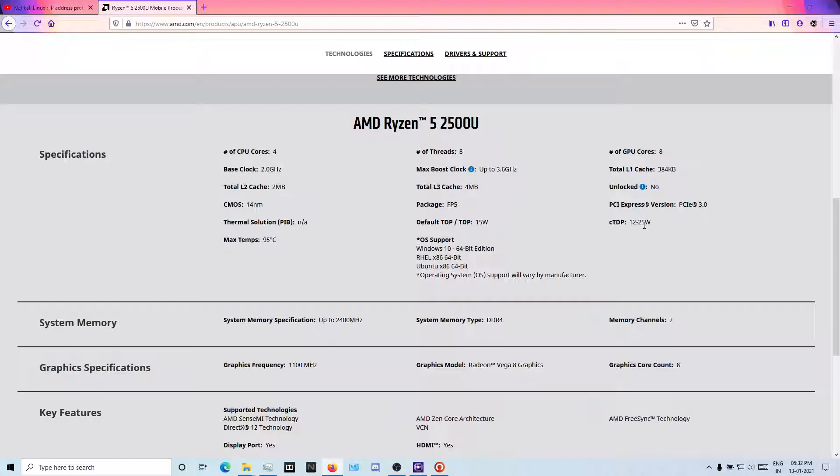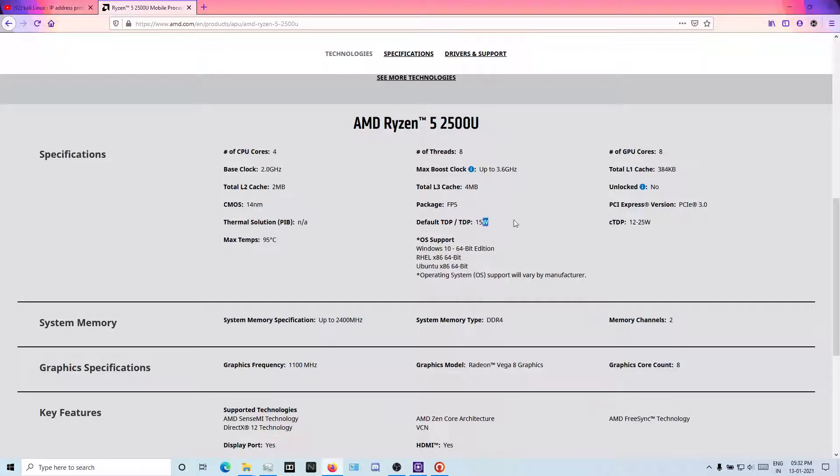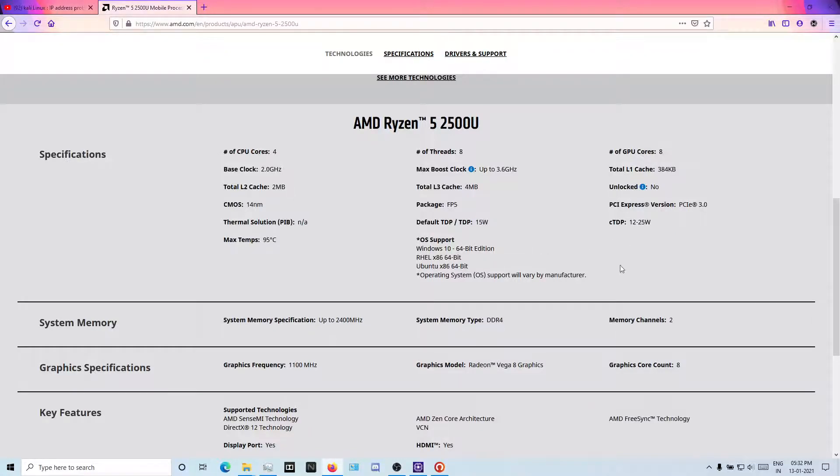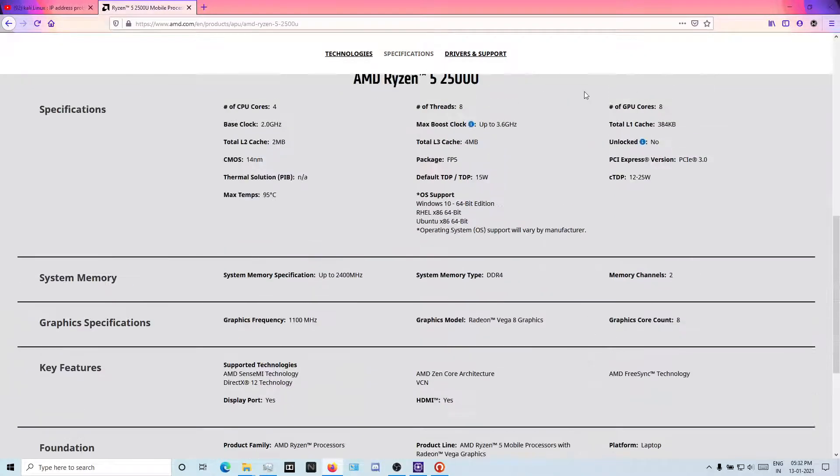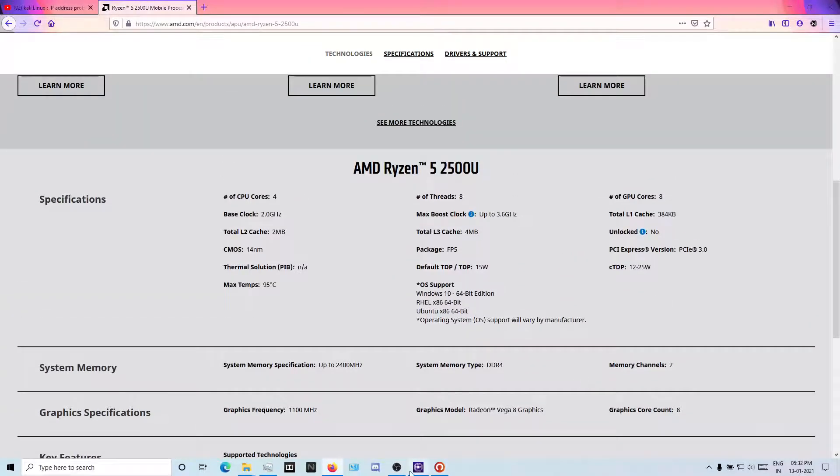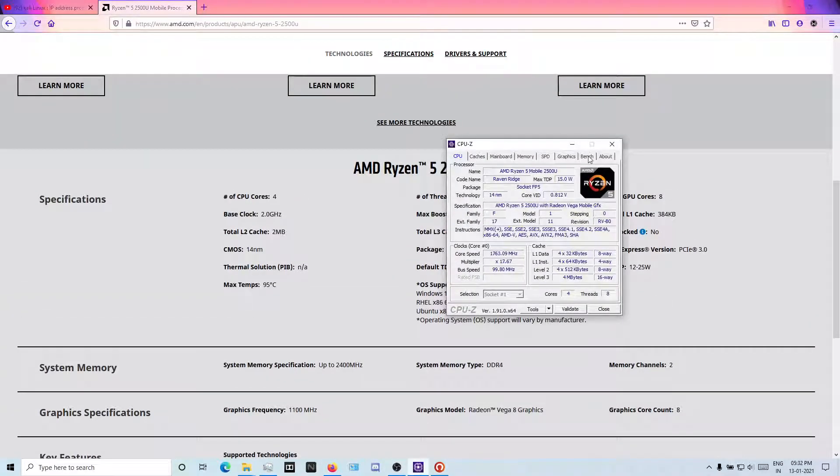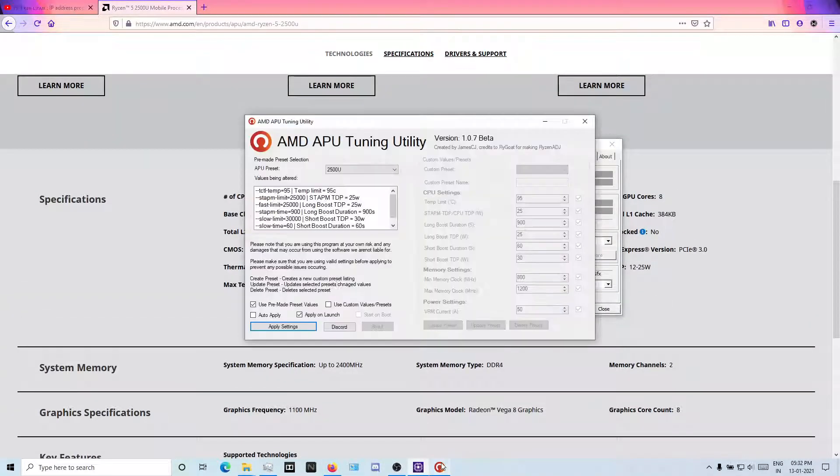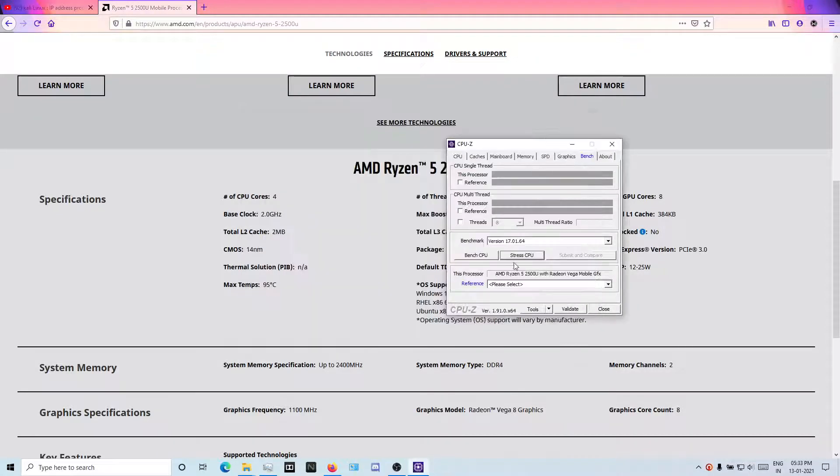Full TDP is 12 to 25 watts. You can tweak between this range. You can go up to 25 watts no problem, but maybe your silicon will degrade in some years. If you want to use it for a long period, don't go above 25 watts. Default is 15, as you can see mine is also 15. I have set it to 25 watts and applied the settings.